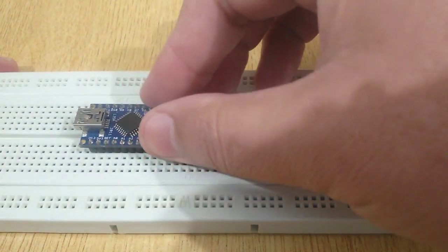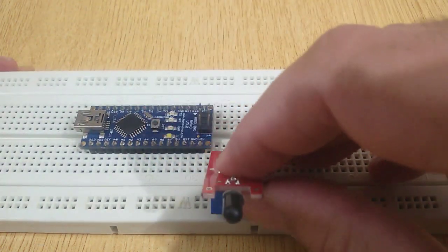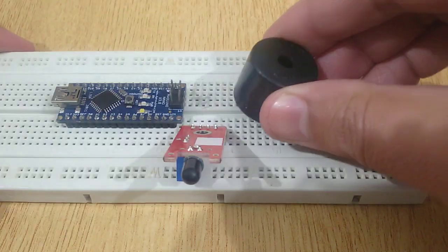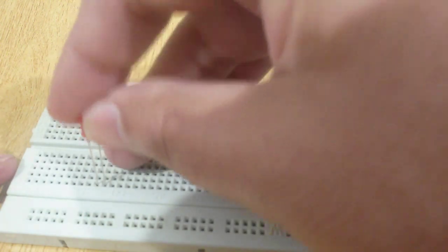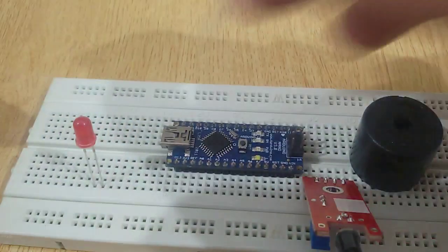So fix the Arduino Nano, flame sensor, buzzer, and two LEDs red and green in a breadboard.